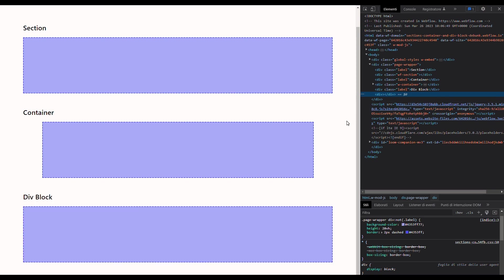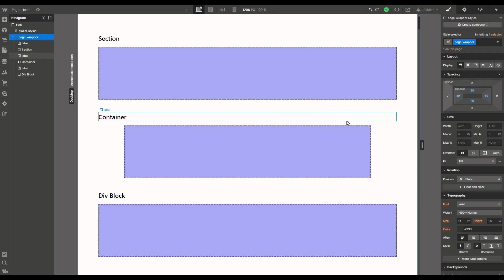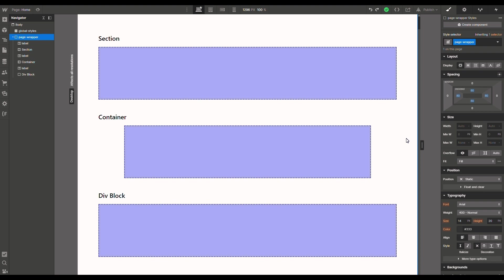But now what can we use these elements for? Well, we can use a section to wrap content elements that are about the same topic. It could be a hero section, an about section, a team section, a project showcase section. Then inside a section we can use a container to keep elements neatly bound towards the center. And finally, inside a container we can use div blocks to organize elements using layout, spacing, size, and position.